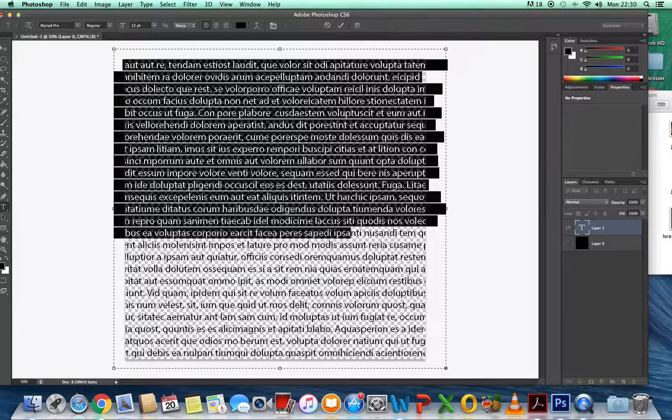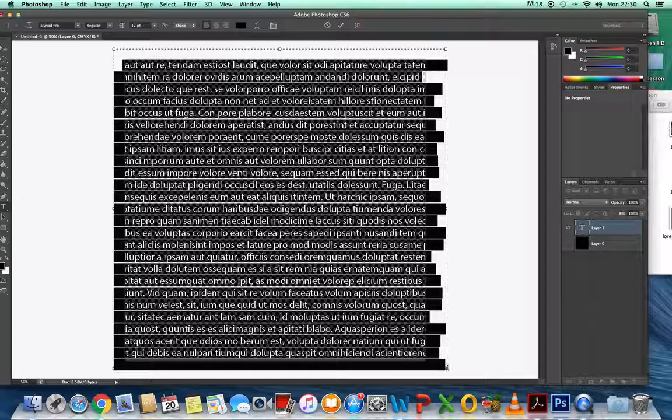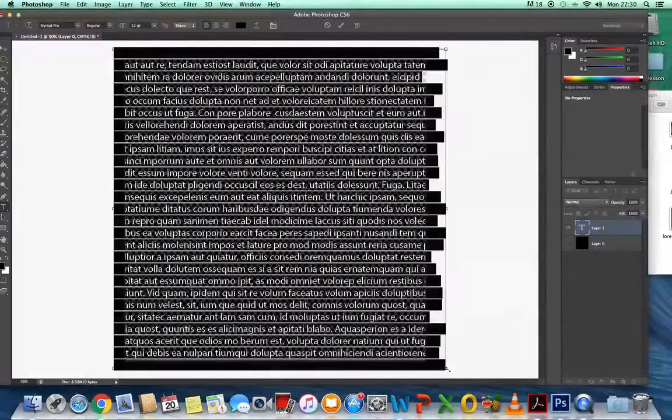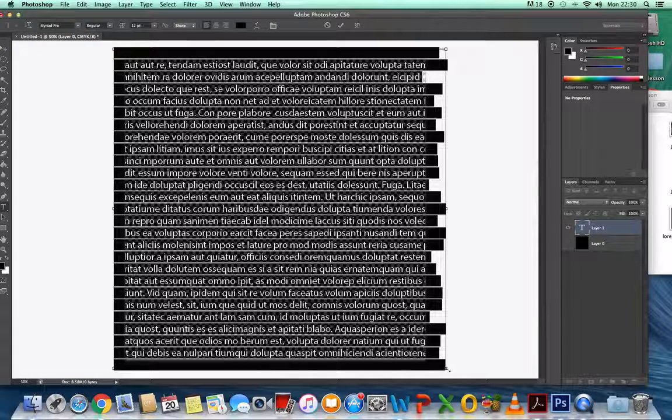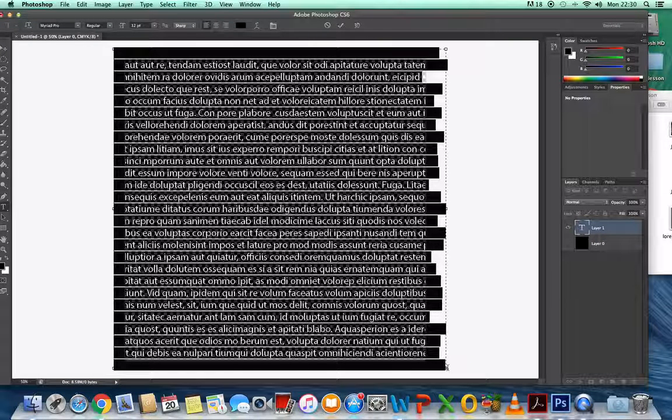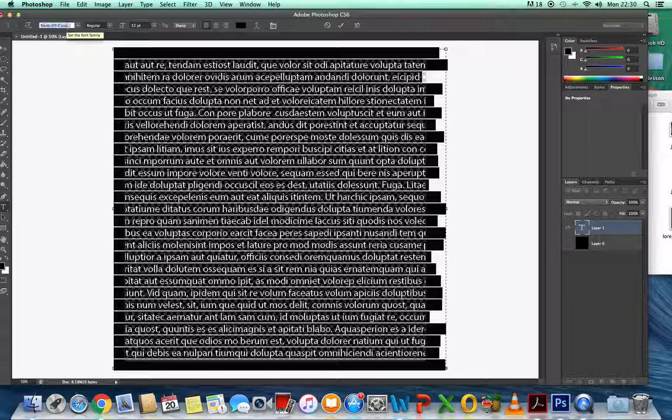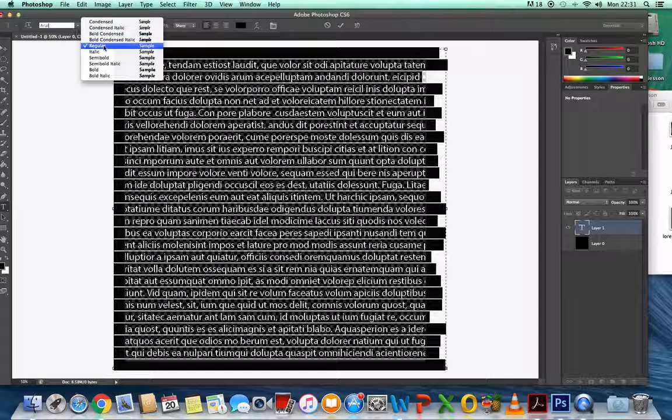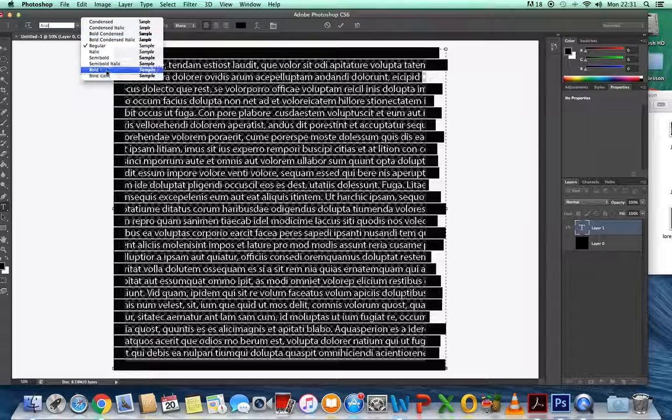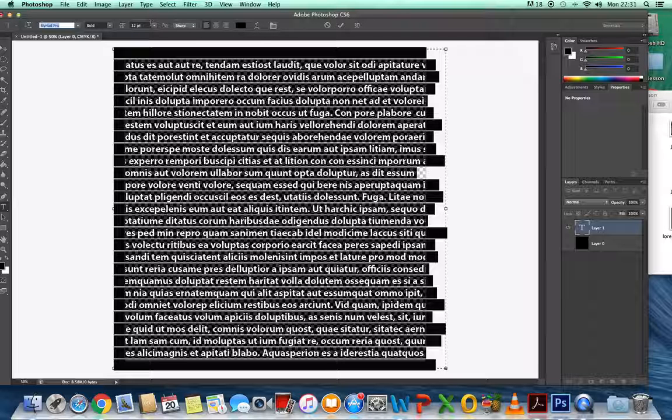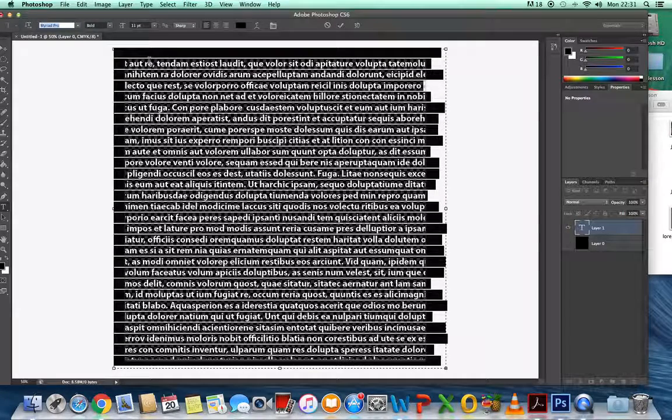We're going to highlight all of the text. Click Command and A at the same time. One finger on Command, the other finger on A and press down. Then we need to go in here and type in Arial and bold, and go into 11 points here.